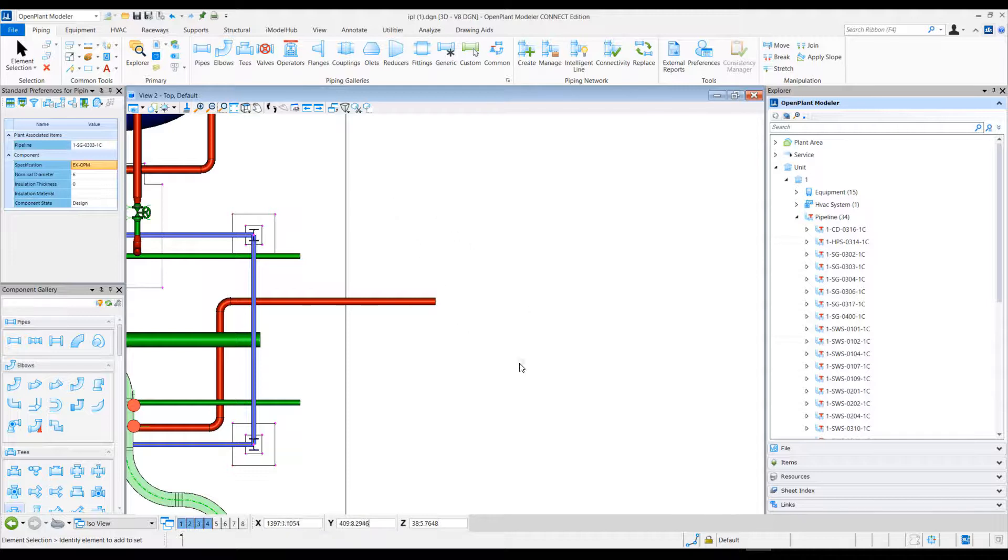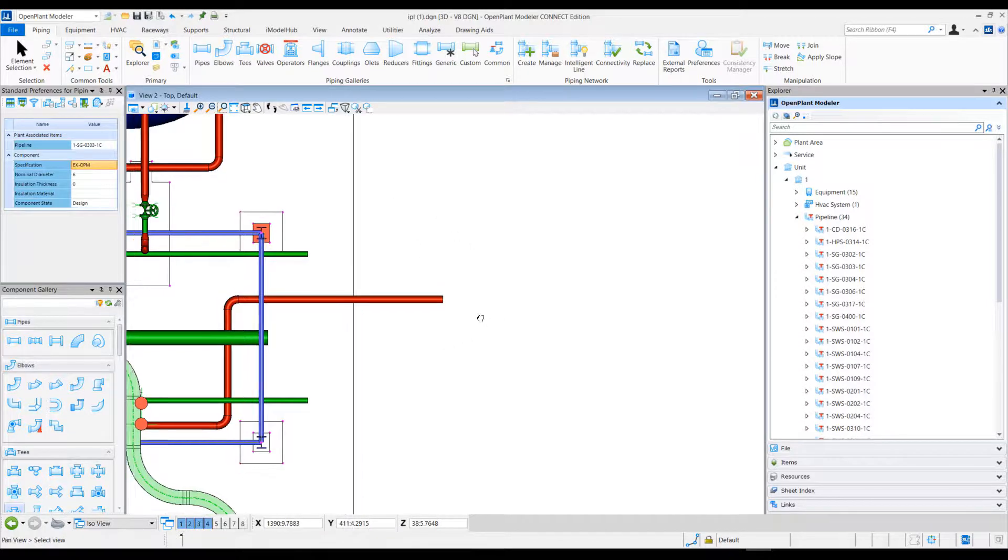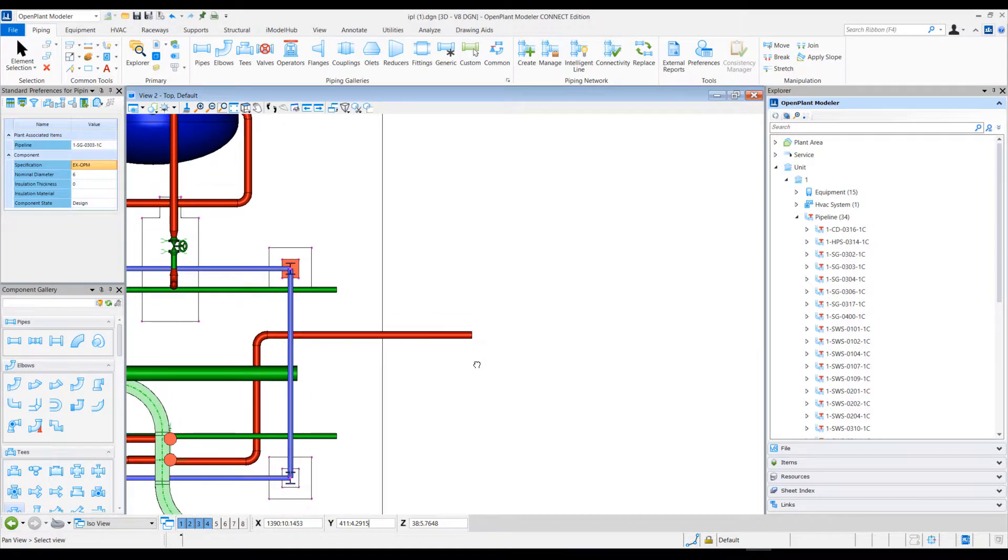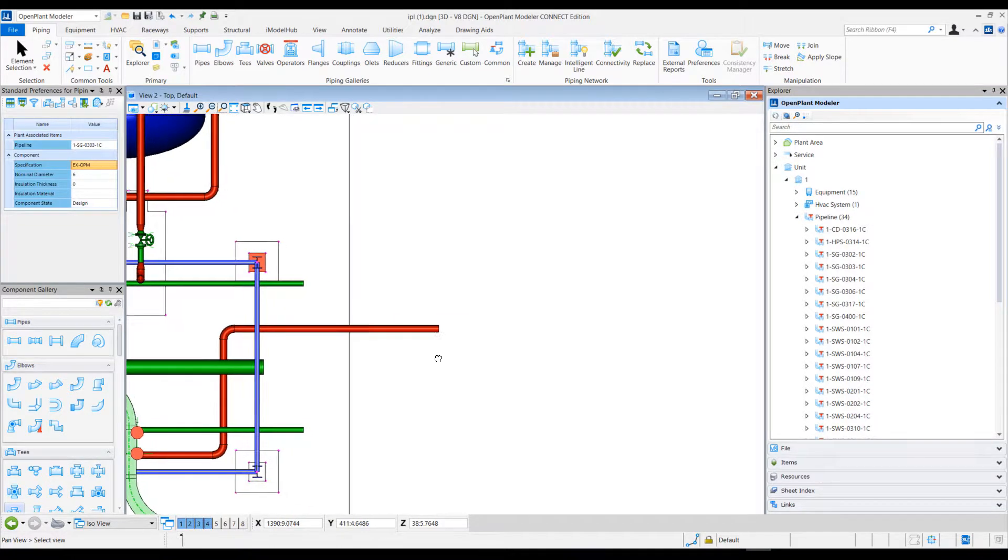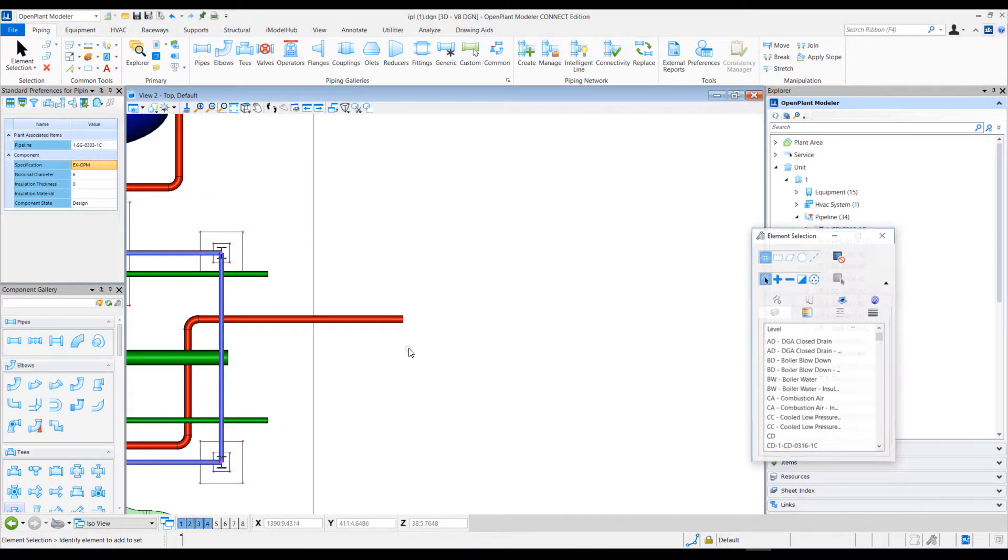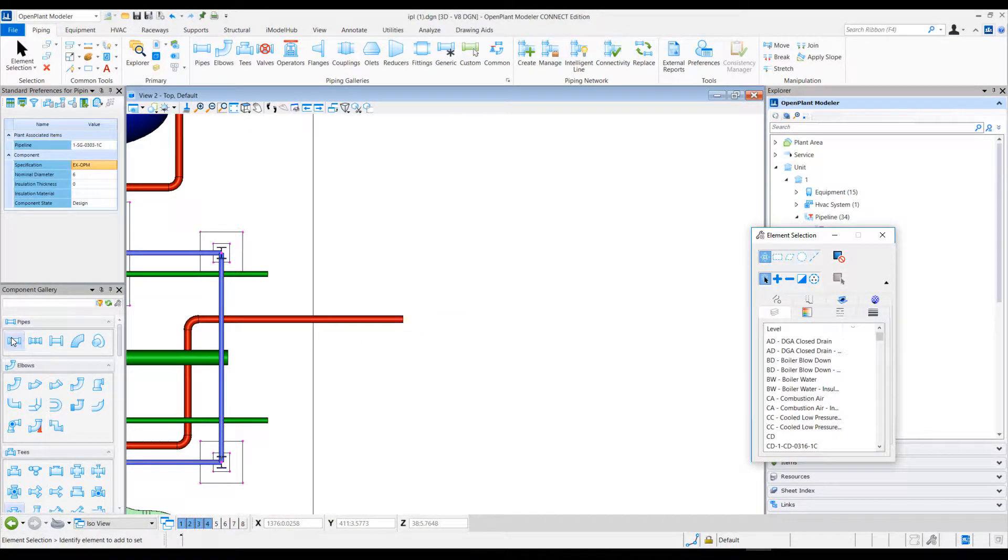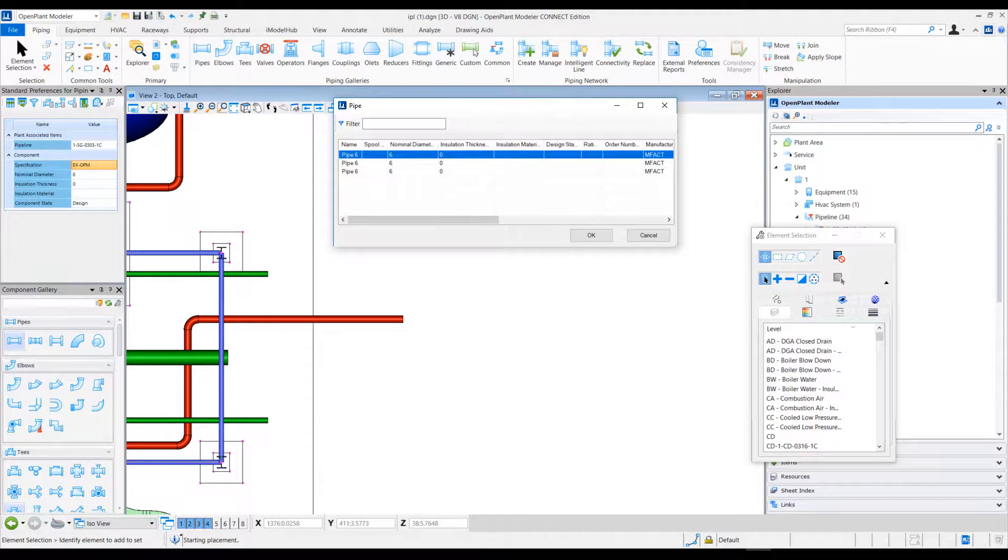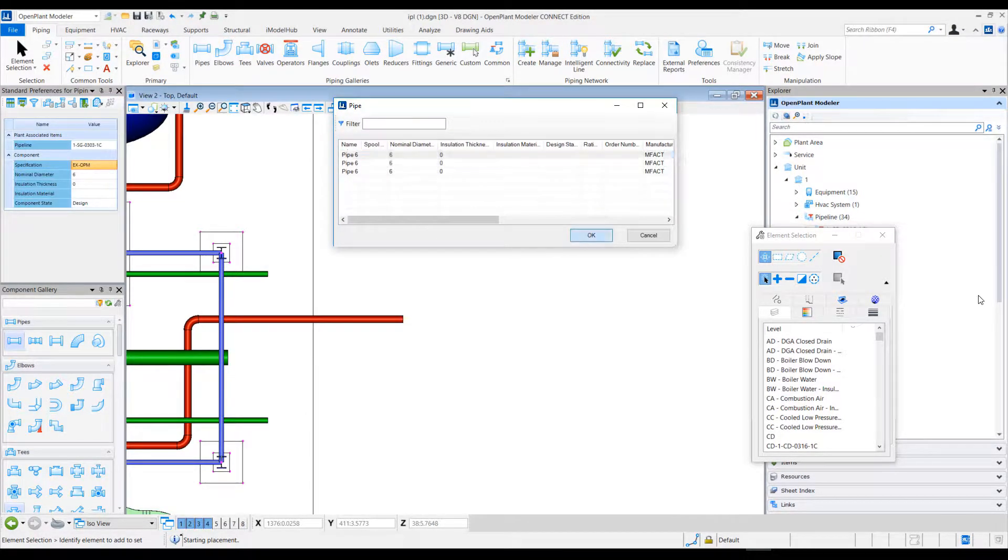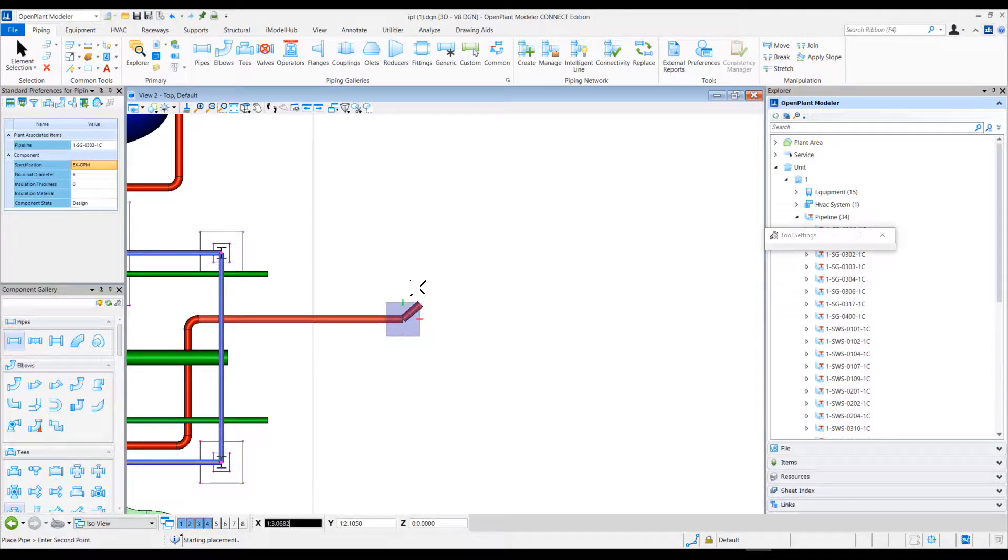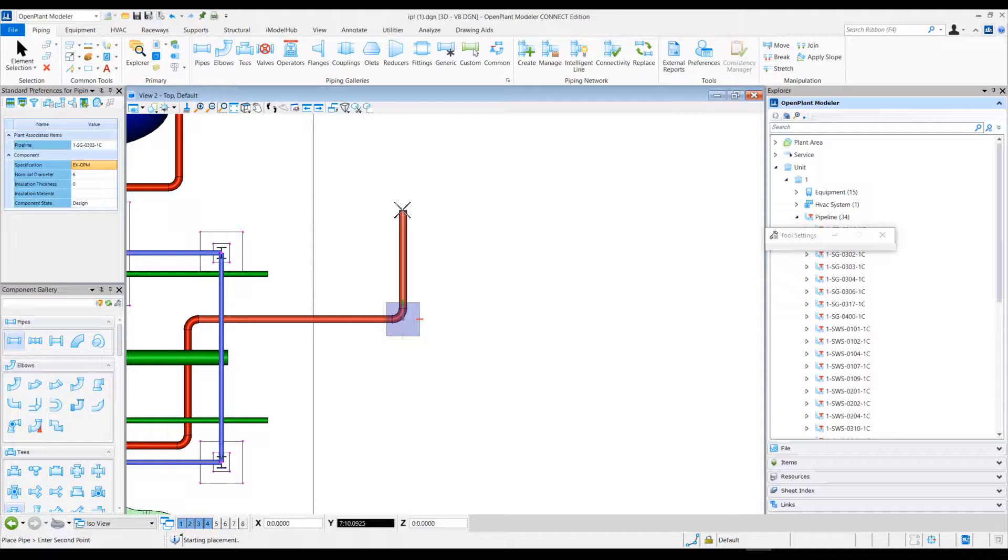Let me zoom into this area of this sample model and initiate pipe placement. Typically in OpenPlant Modeler, when I am placing components and connecting to existing components in the model, the properties specified in the standard preferences dialog take effect.